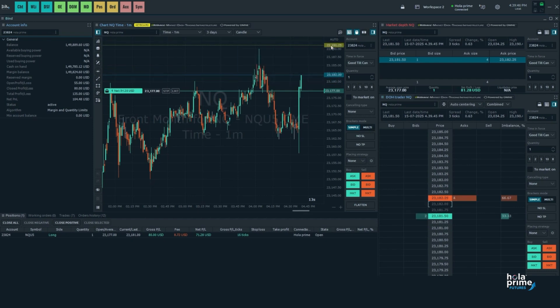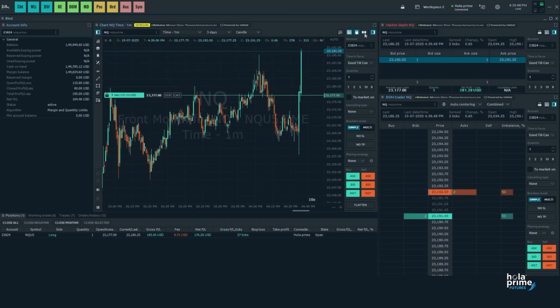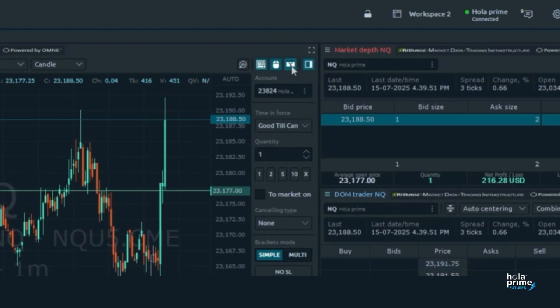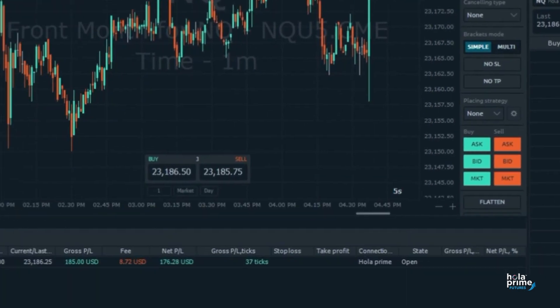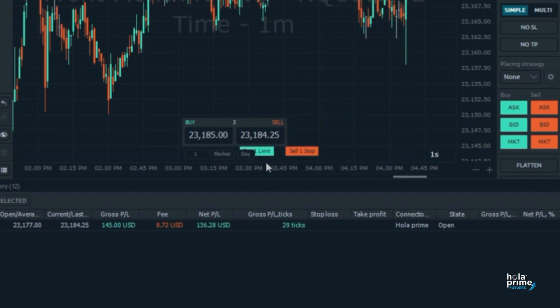Now let's talk about the quick order entry dashboard, one of the fastest ways to trade on Quantower. First click on the quick order icon to enable it. You'll see a small trading panel appear directly on your chart. This is your quick order entry window.